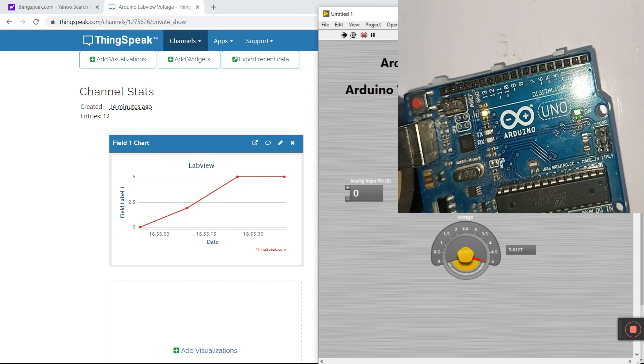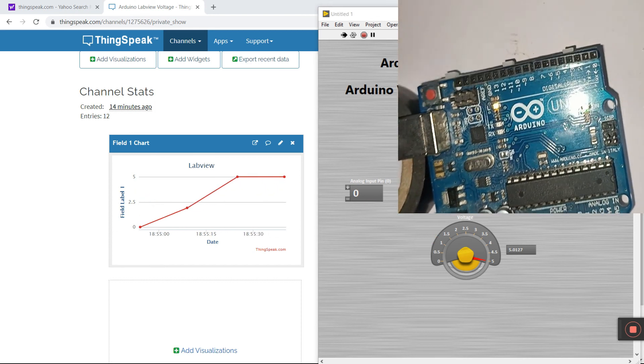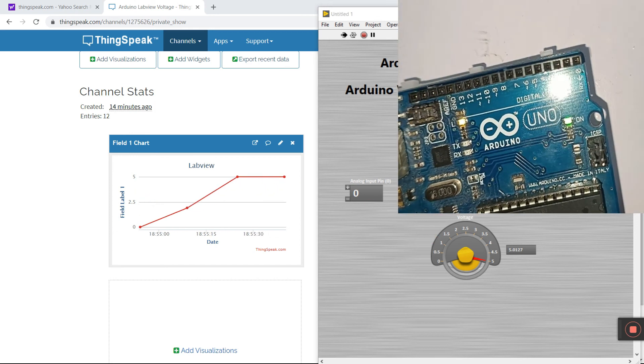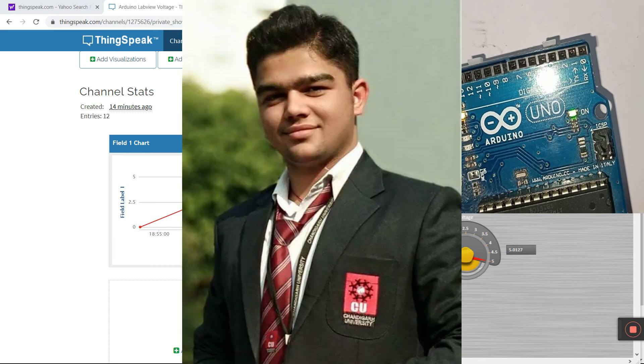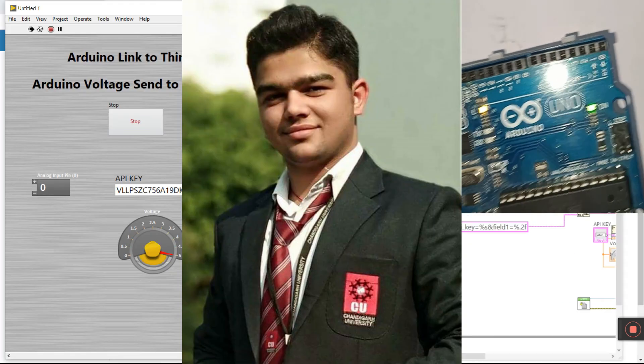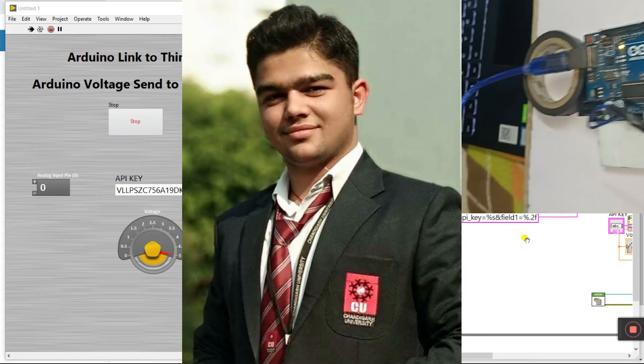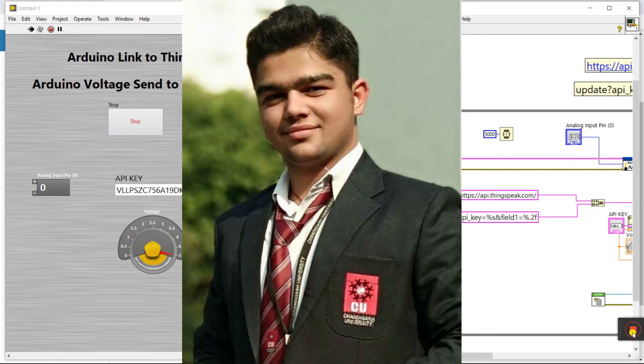Ultimately this project lets us transfer data like temperature, humidity, smoke, or anything — we can update it to the cloud. Thanks a lot guys. If you like this video please subscribe to our channel and share with your friends.